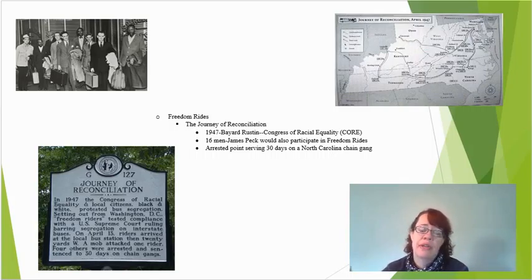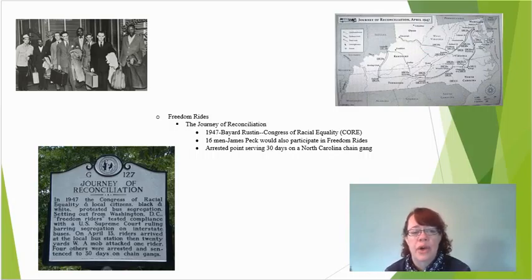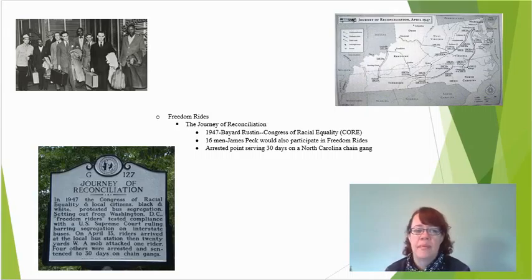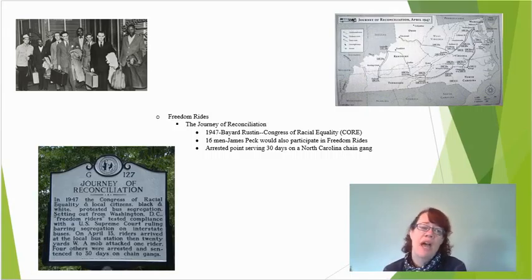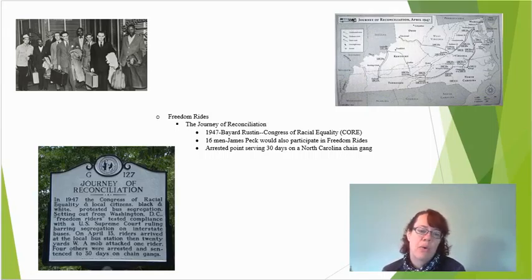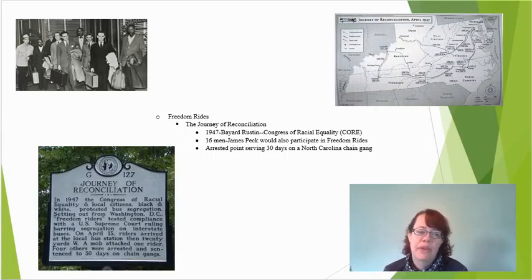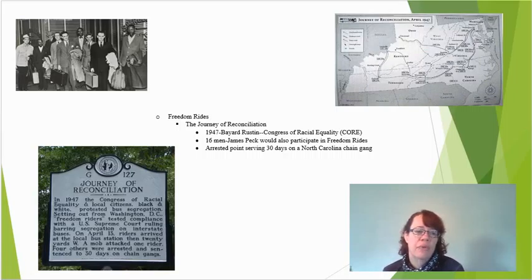The first kind of predecessor to the freedom ride was the Journey of Reconciliation, done in 1947. Bayard Rustin, who starts during World War II and continues to be an important part of the civil rights movement, was a pacifist with left leanings, and also a closeted homosexual — which at the time was not readily accepted, not even in the civil rights movement. Many treated him as an outcast, fearful that his homosexuality might hurt the movement. There were 16 men involved in CORE, and one of them, James Peck, would actually go on to participate in the later freedom rides. They were arrested and served 30 days on a North Carolina chain gang for riding the buses.